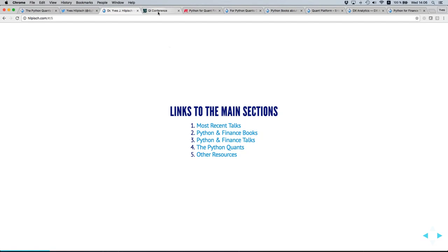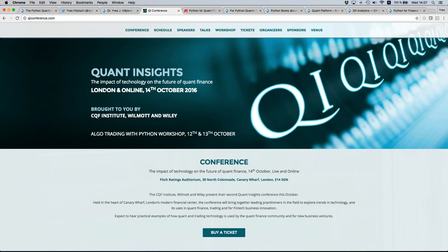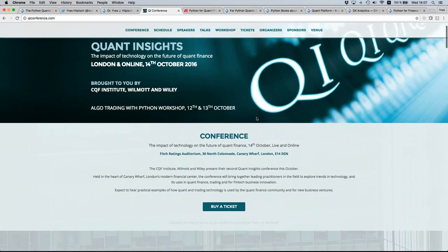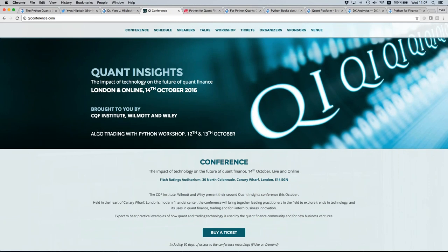I want to point you to an upcoming conference next week where I'll give a talk and also a training in London. For those in London — and others as well, since it's broadcast live — this might be of interest: the QI conference. If you're interested in attending I can provide a discount code. I'm doing an algo trading workshop on the 12th and 13th, and the conference itself is on Friday next week.